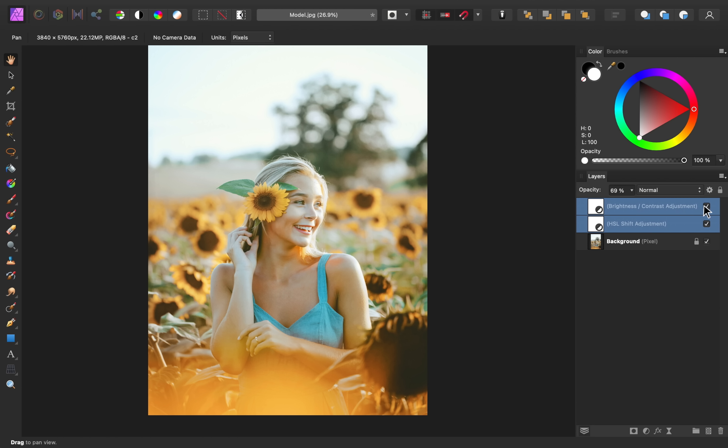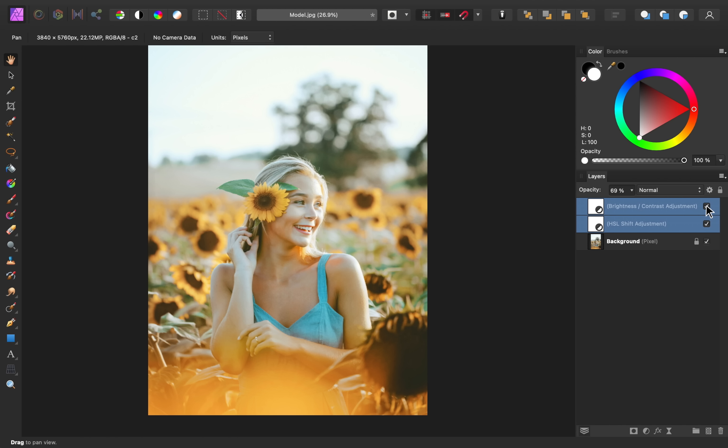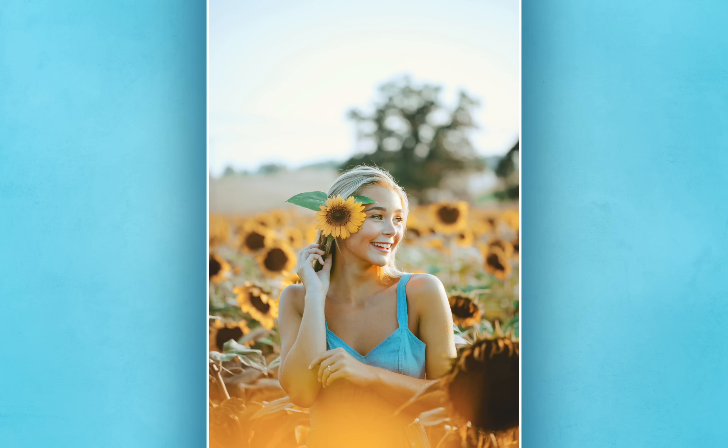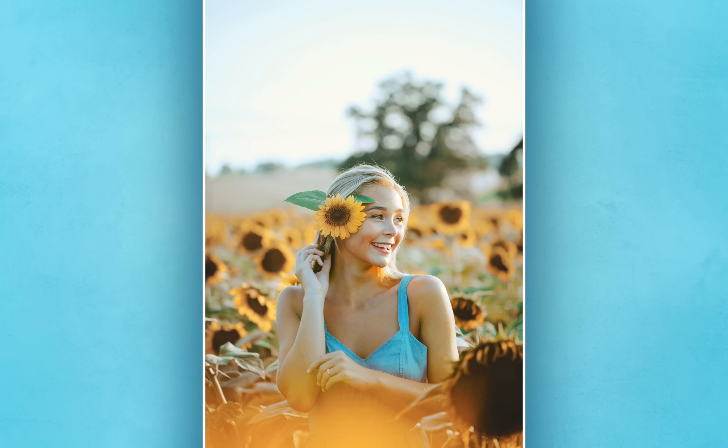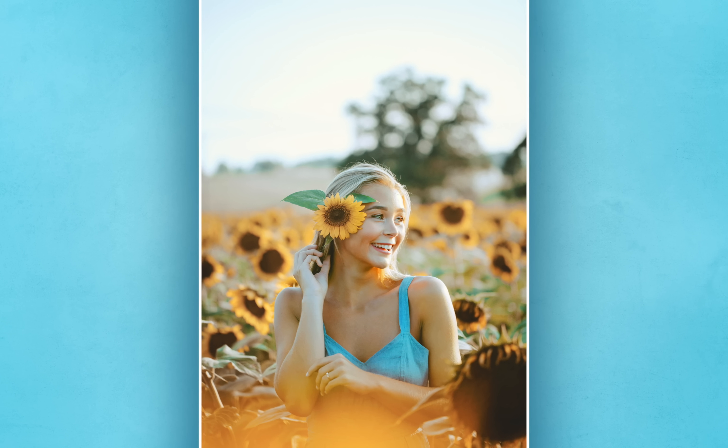And after all that work, now you can see the before, and here's the after. And there we have it! Now you know how to make colors pop in Affinity Photo.